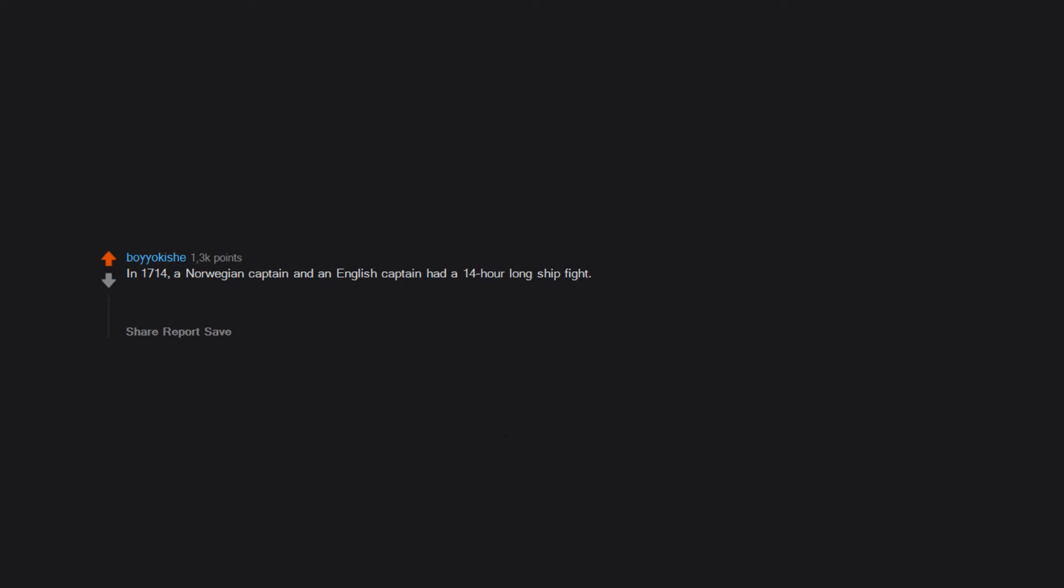In 1714, a Norwegian captain and an English captain had a 14-hour long ship fight. Afterwards, both ships were badly damaged and the Norwegian captain was running out of ammo. He sent an envoy to the English ship, asking if he could borrow some of their ammo. They said no.